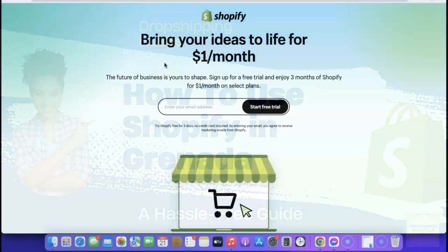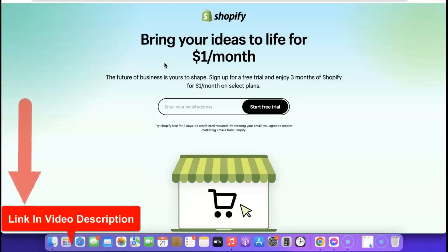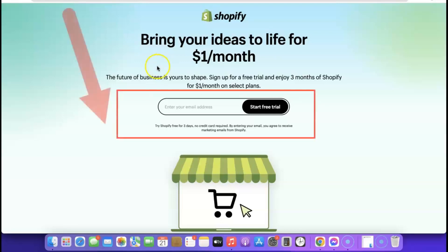Thanks for joining me. Let me show you how you can easily set up your Shopify store. The first thing I want you to do is go to the description of the video — I'm going to add a link to Shopify there. When you click the link, it's going to bring you to a page where you gain access to a 3-month free trial for just one dollar per month.